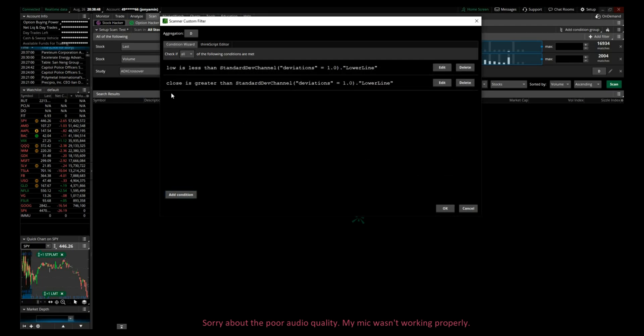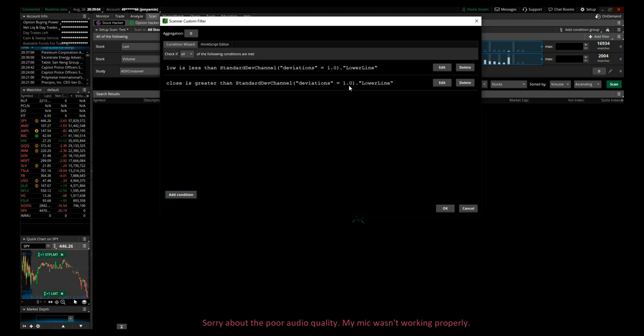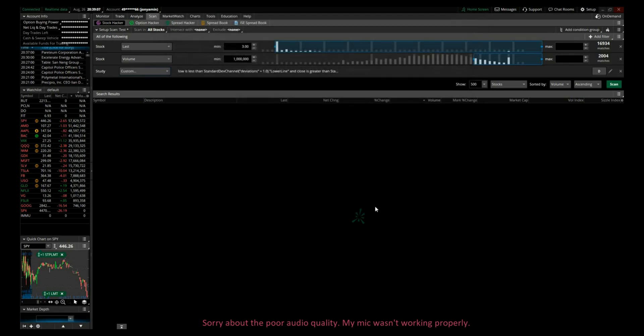So now we have a candle which the low of the candle was less than the standard deviation, the lower line one standard deviation to the downside, and the close of the candle is greater than standard deviation channel, again the lower line. So click OK.